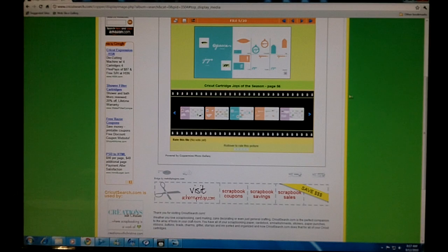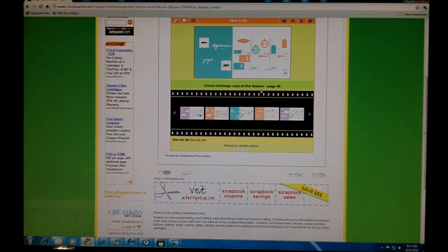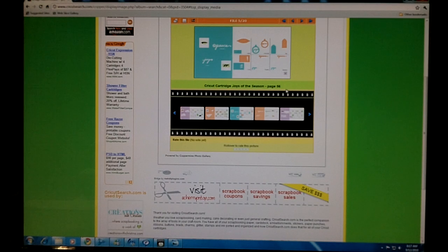Once you choose the one that's right for your layout, just look underneath the preview and it tells you which Cricut Cartridge handbook and the page number where this can be found.